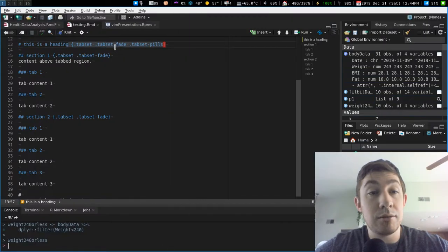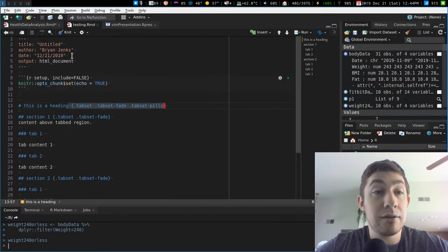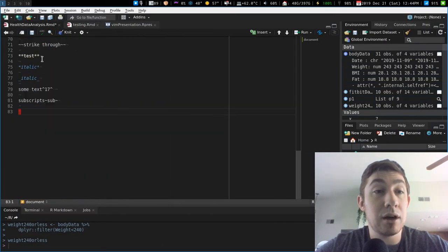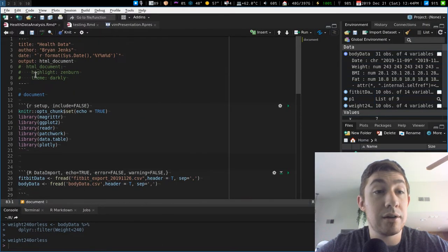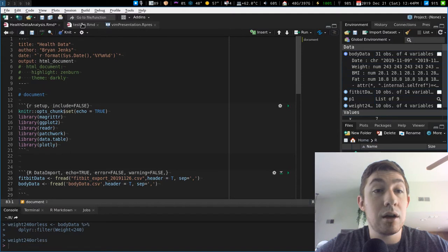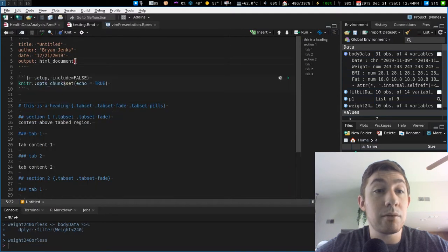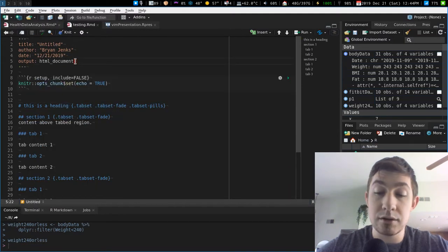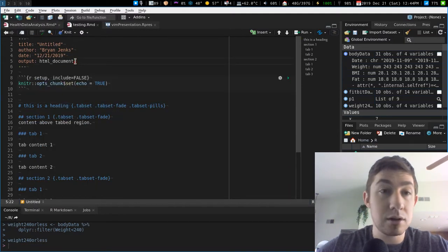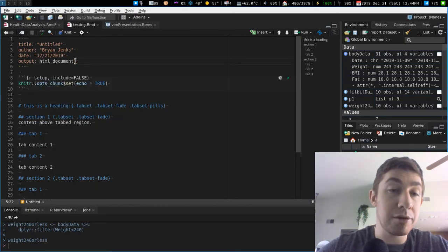You can even have options to have a TOC float. Let's see if I remember the option.